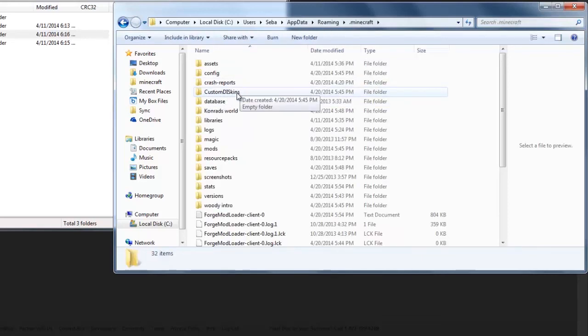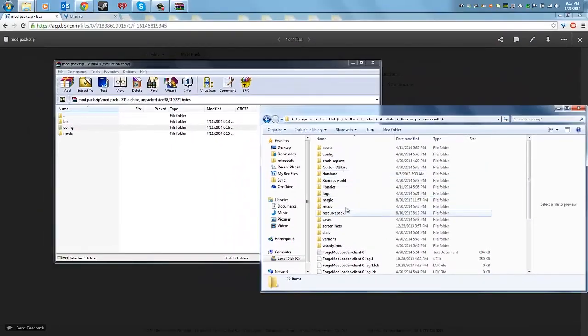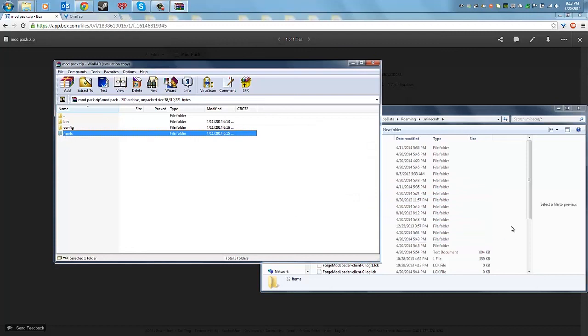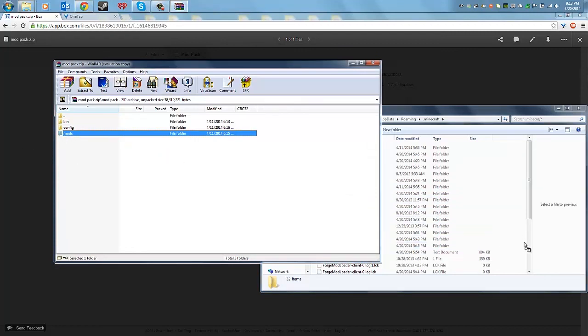Make sure you have the latest Forge for 1.6.4 installed — I'll also show you how to do that. But basically, all you have to do is just drag these folders in, just drag and drop.